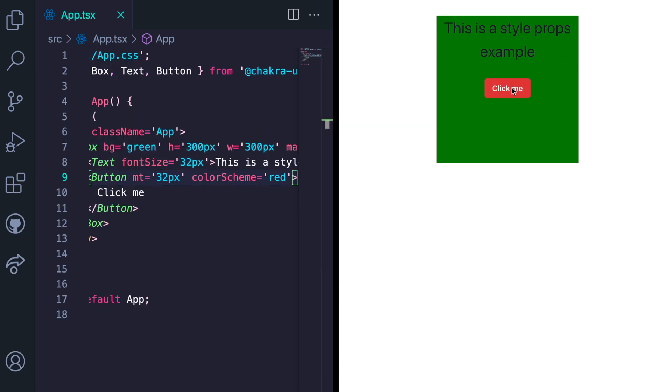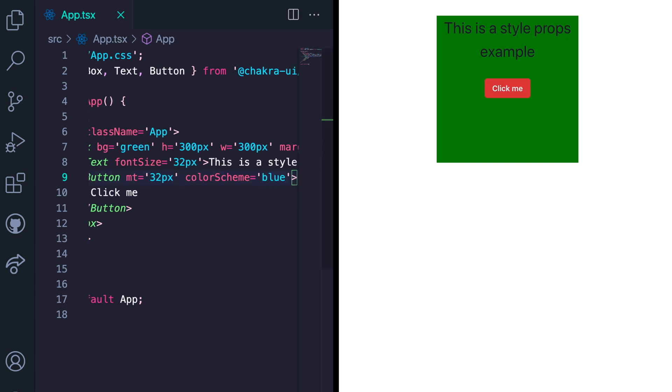You notice that the button automatically switches to a red button. We can also go ahead to give it the blue button. By default, these color schemes come with their own hover state. So I'll switch this color scheme back to red. And then show you how to apply the hover and focus styles to the button.